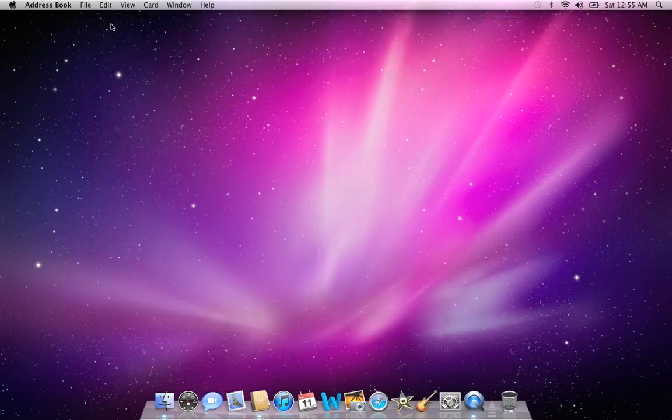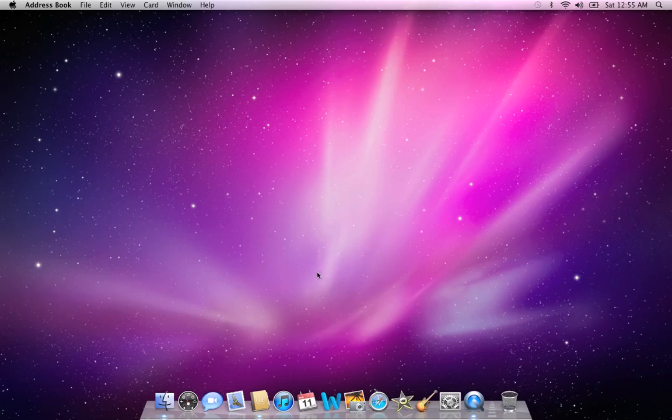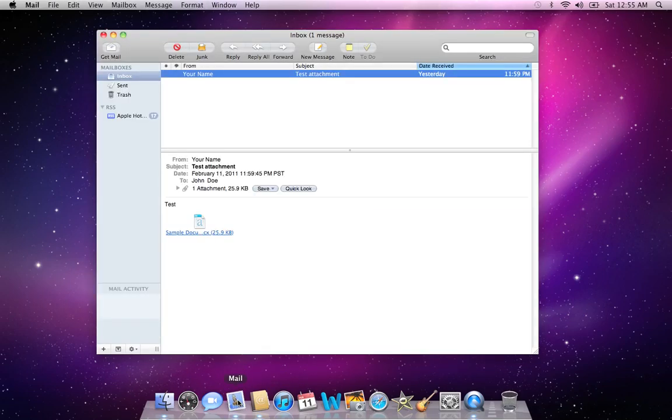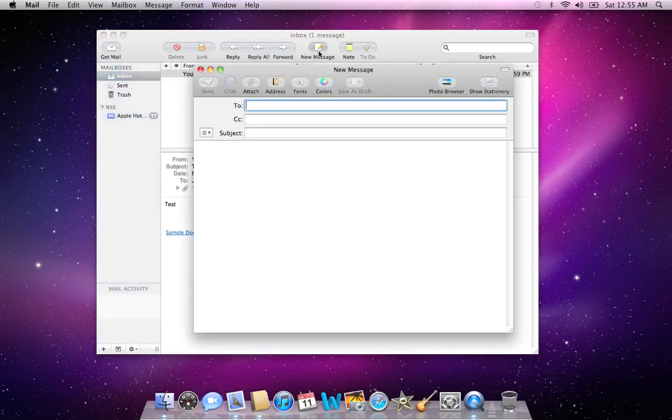And once I've created that, I can then go into Apple Mail. And here I can click on New Message.